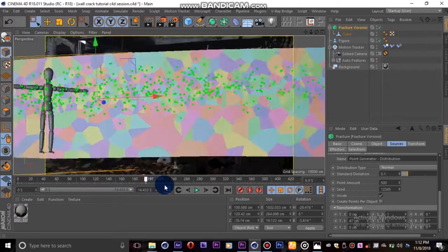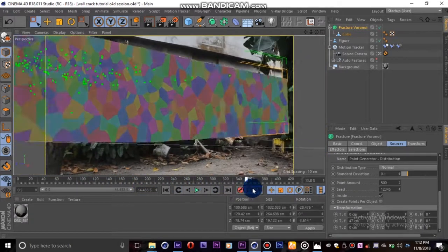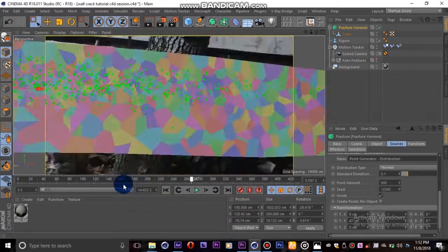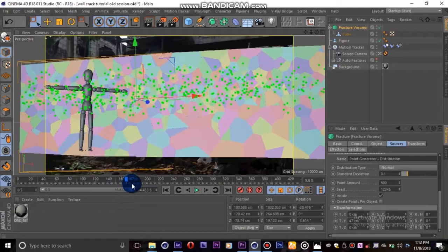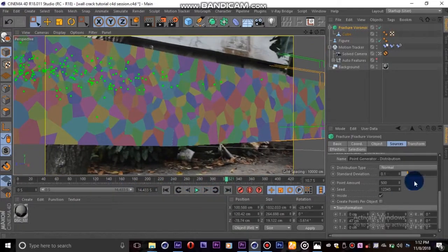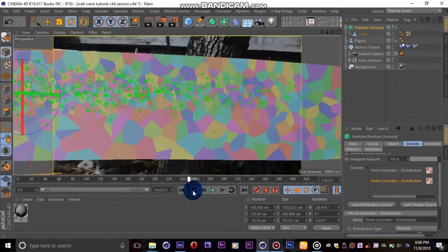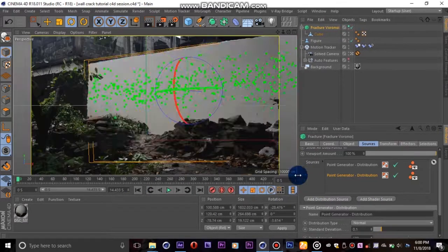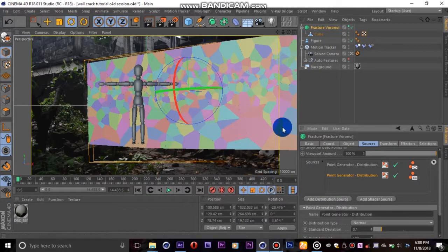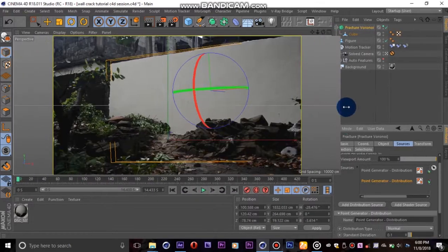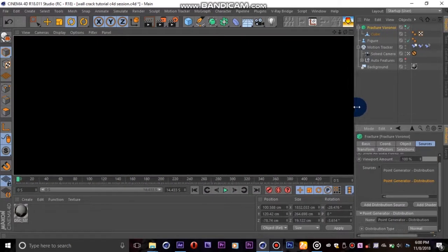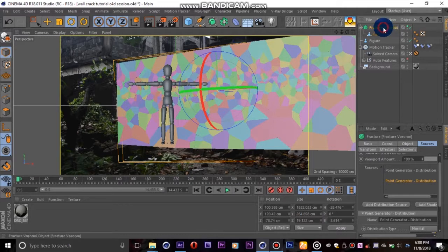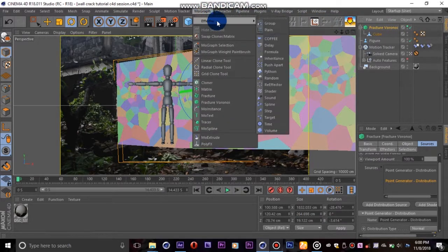See how the cracks fade off into larger pieces? That is what we are going for. You can click on the eye icon here to toggle the visibility of the points generator because that may be distracting. Next we'll highlight the Voronoi Fracture then go up to MoGraph, Effector, Random.